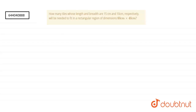Hello everyone, we have a question of area and perimeters which says: how many tiles whose length and breadth are 15 centimeter and 10 centimeter respectively will be needed to fit in a rectangular region of dimensions 60 centimeter and 40 centimeters? This is the rectangular region. As we know, the formula of area of rectangle is: